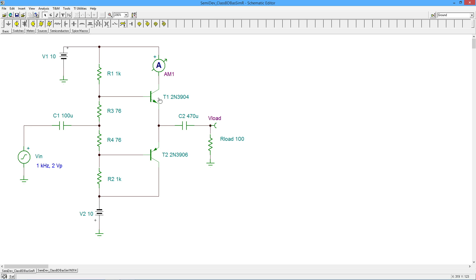Now we want this idle current to be a few percent of that peak. So what's that going to be? Two, three, four milliamps, something around there. The higher it is, the less notch distortion you're going to get.